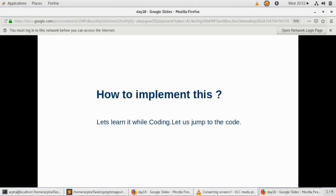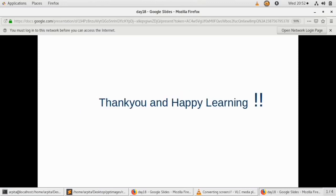So this was all about today's video. Thank you for watching and happy learning.